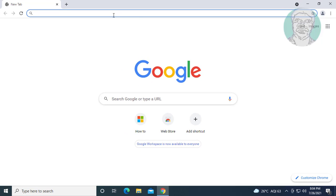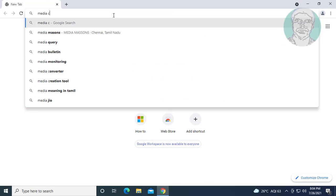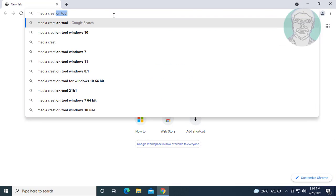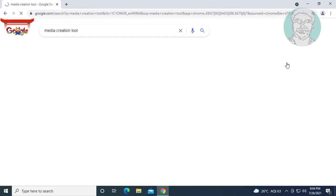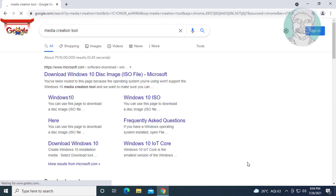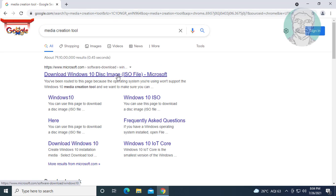Type media creation tool in browser search bar. Click download Windows 10 disk image.